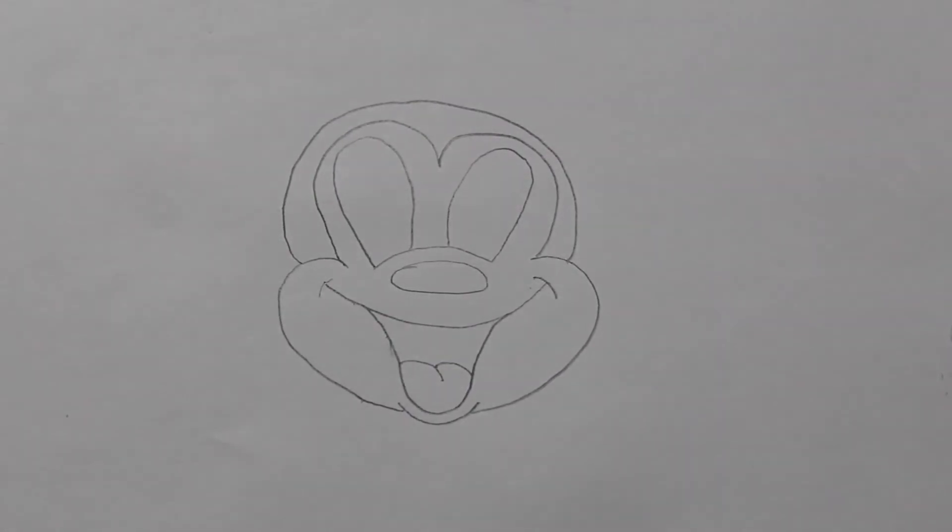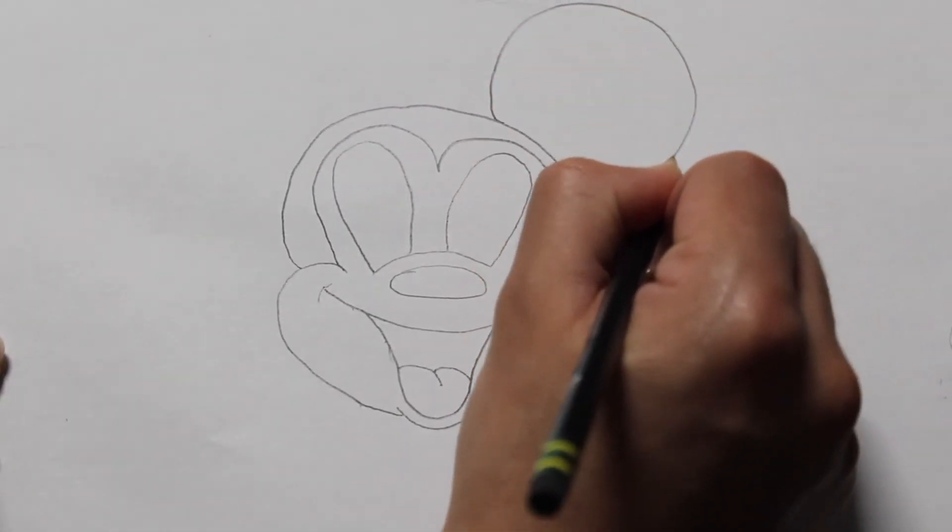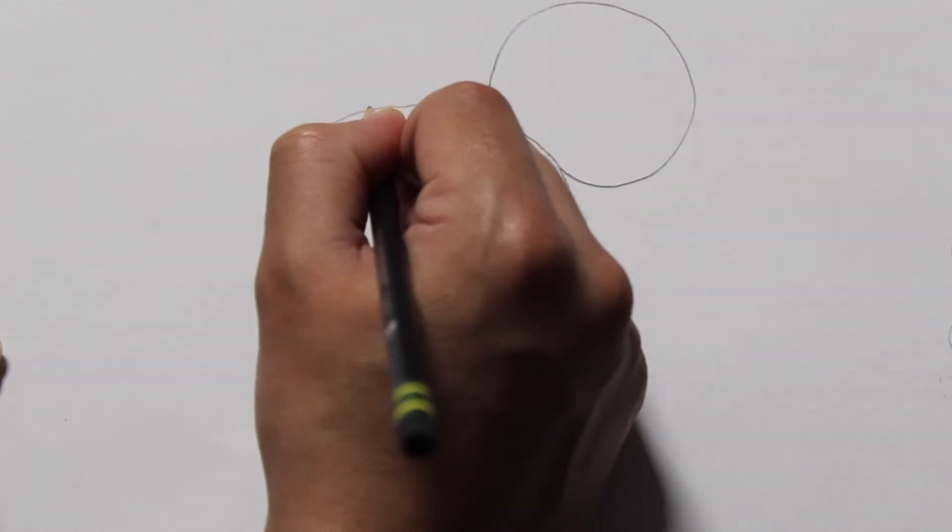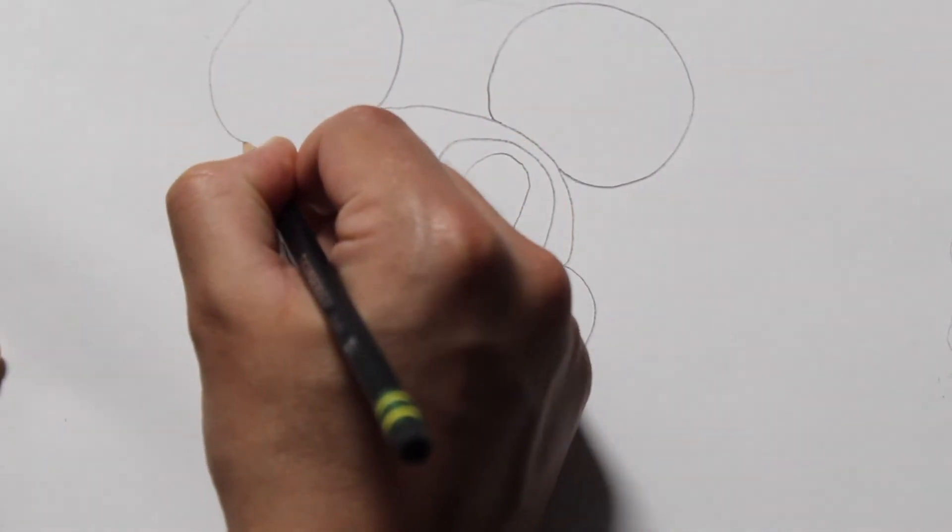The last steps are to draw circles around the head to create the ears. And finally, draw half circles within each eye to create the iris.